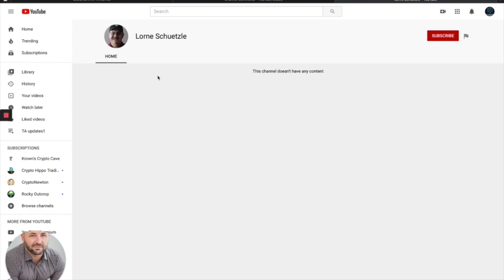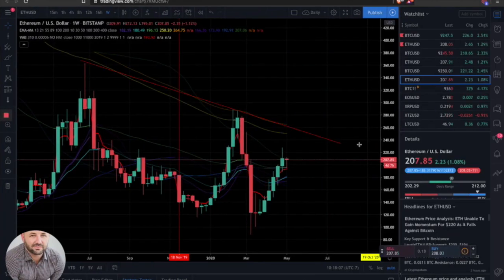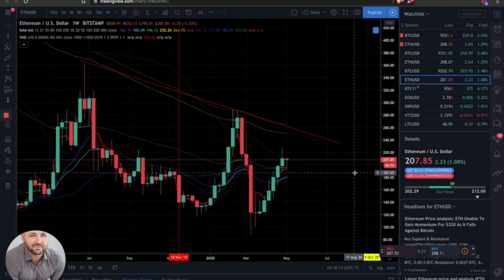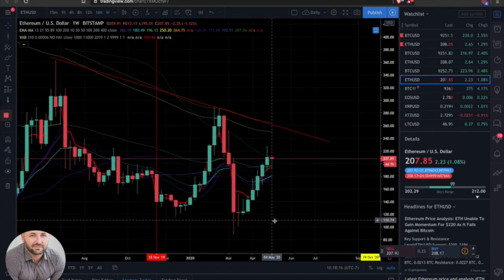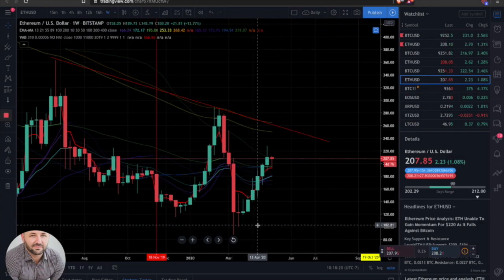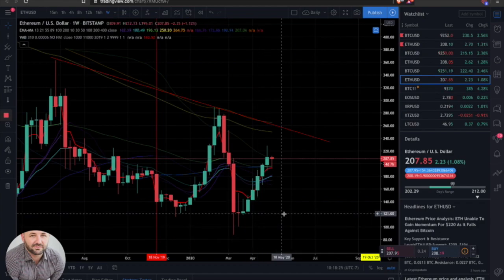Before we dive into the charts, just want to give a couple of updates on my website. Number one, if you go and create a profile, you will now have the link directly for my number one trading strategy video right then and there — a little bit quicker than before. So if you create a profile, you can log in and get my number one trading strategy for free, right then and there.